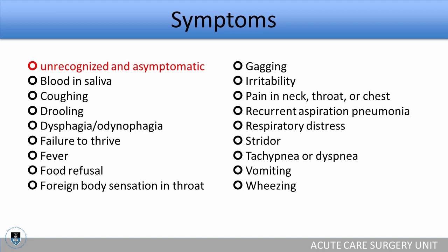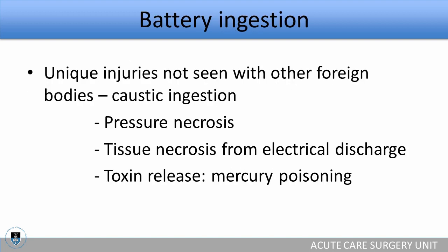Battery ingestion is worth mentioning separately. Quite a few studies have looked specifically at the implications of battery ingestion, because it can cause caustic injury, pressure necrosis, tissue necrosis from electrical discharge, as well as toxin release — especially mercury poisoning. This will definitely put a rush on your management of these patients and is a definite indication for endoscopic removal of the foreign body.